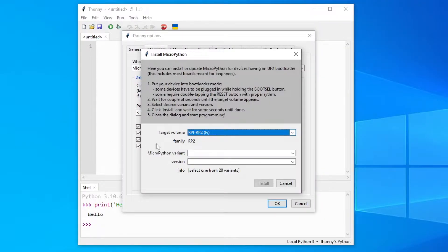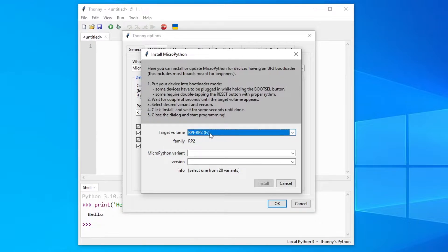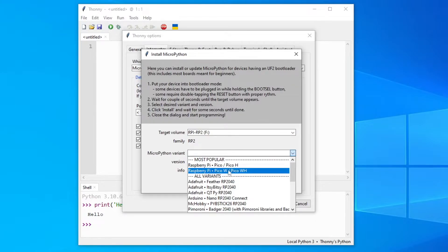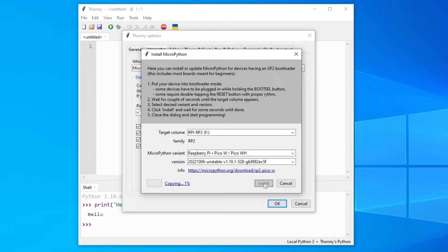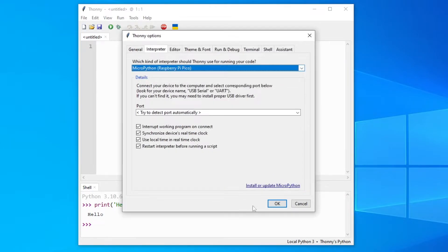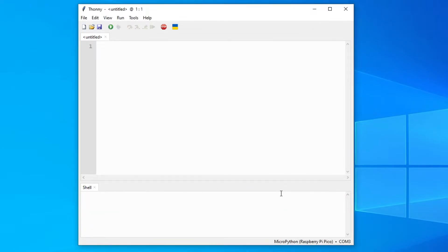Okay, now you should see on your PC the target volume. This one is the Raspberry Pi. Then you will choose the MicroPython variant. I have the Pico W. And then you will just press install. Done. Now you can close the window, press OK.